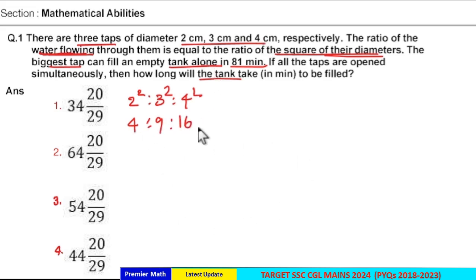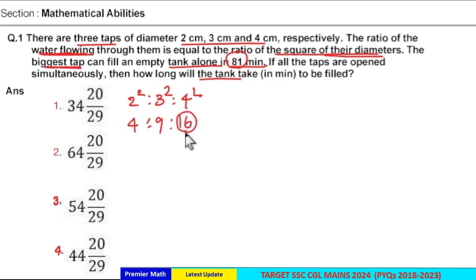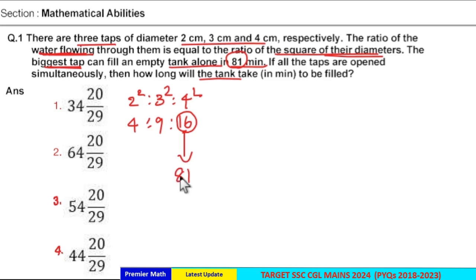The biggest tap alone can fill the tank in 81 minutes, which means in one minute this biggest tap can fill 16 units of water. So in 81 minutes, this biggest tap fills 81 × 16 units of water.